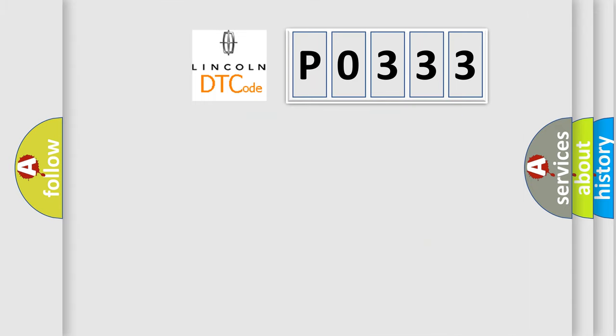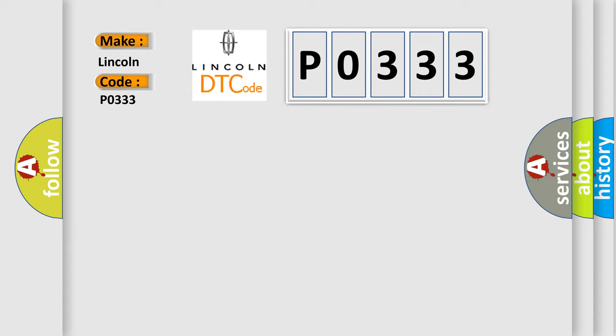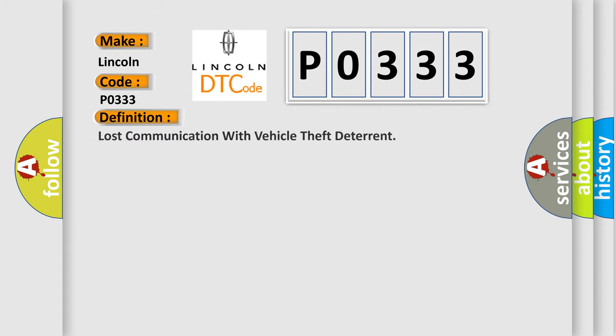So, what does the Diagnostic Trouble Code P0333 interpret specifically for Lincoln car manufacturers? The basic definition is lost communication with vehicle theft deterrent.